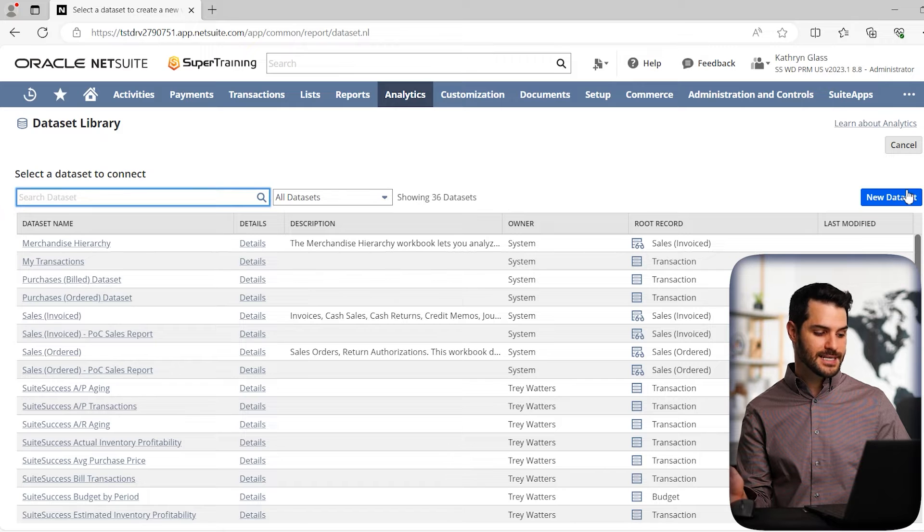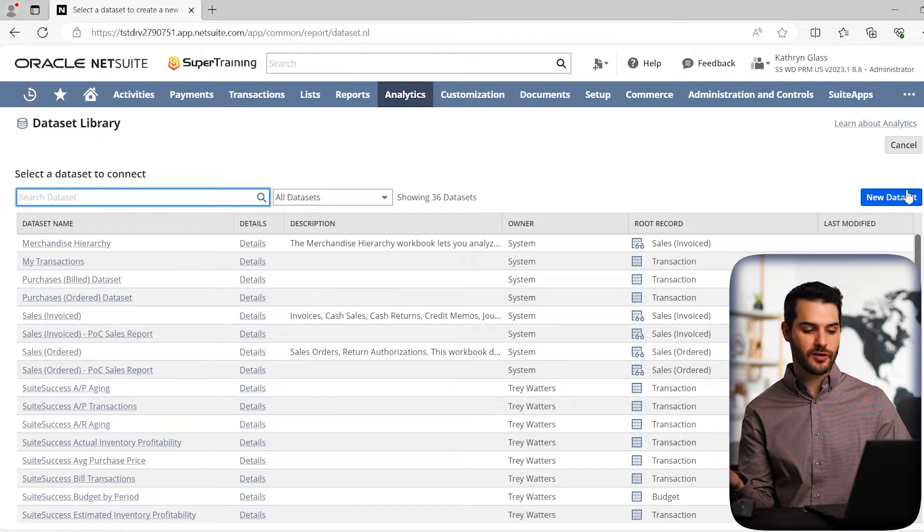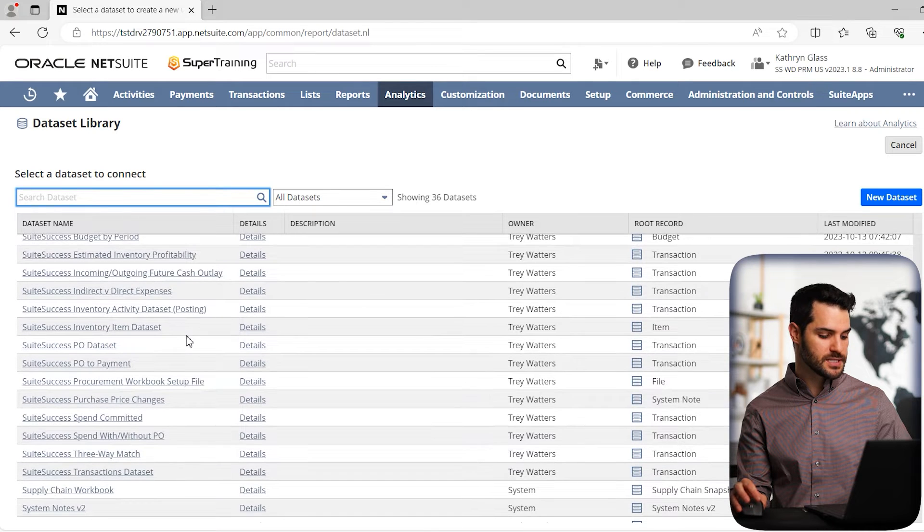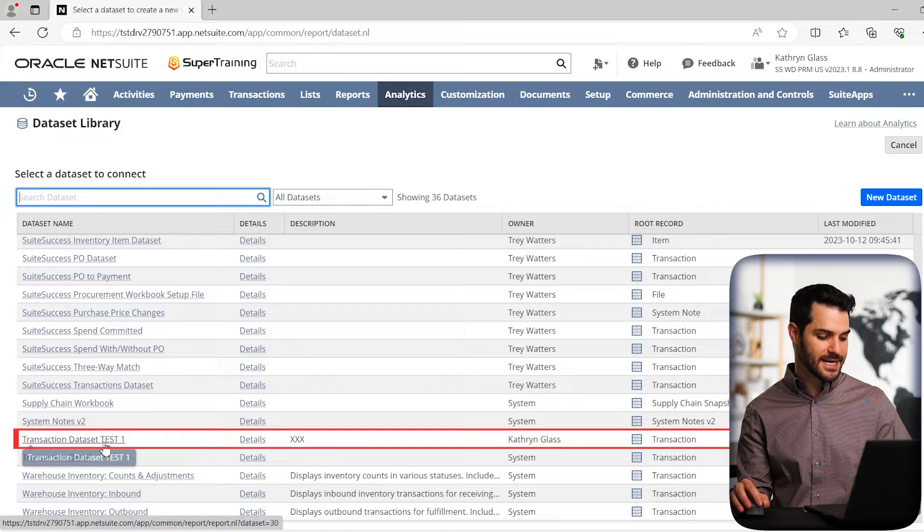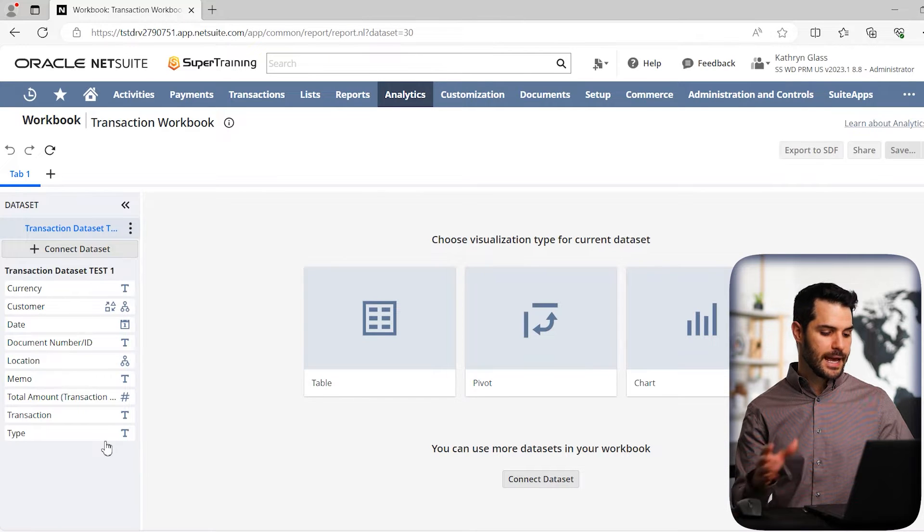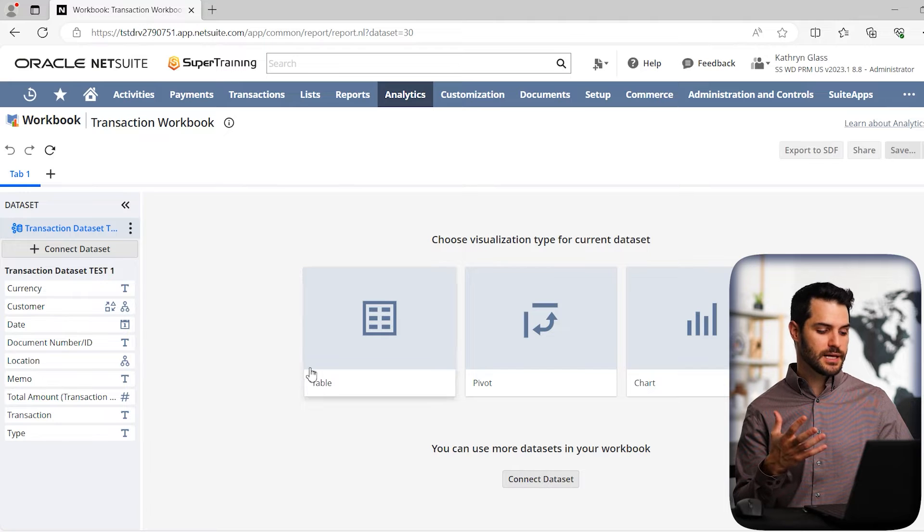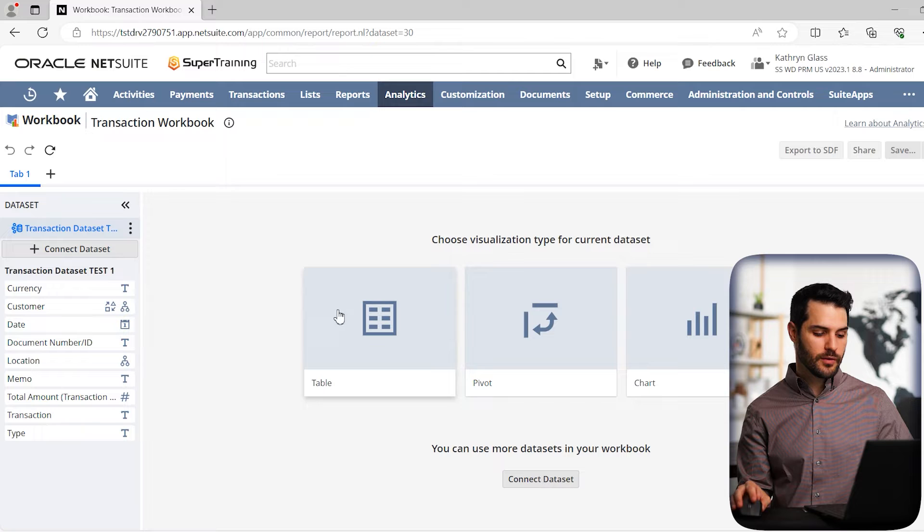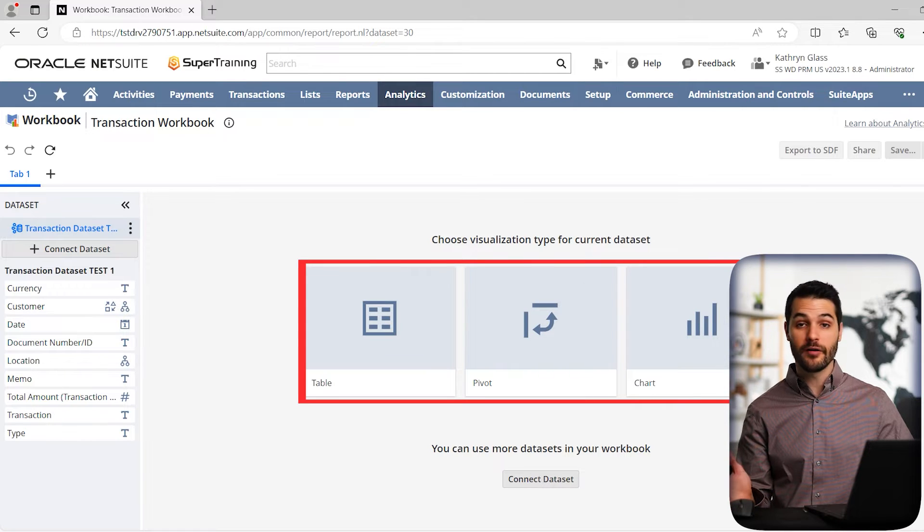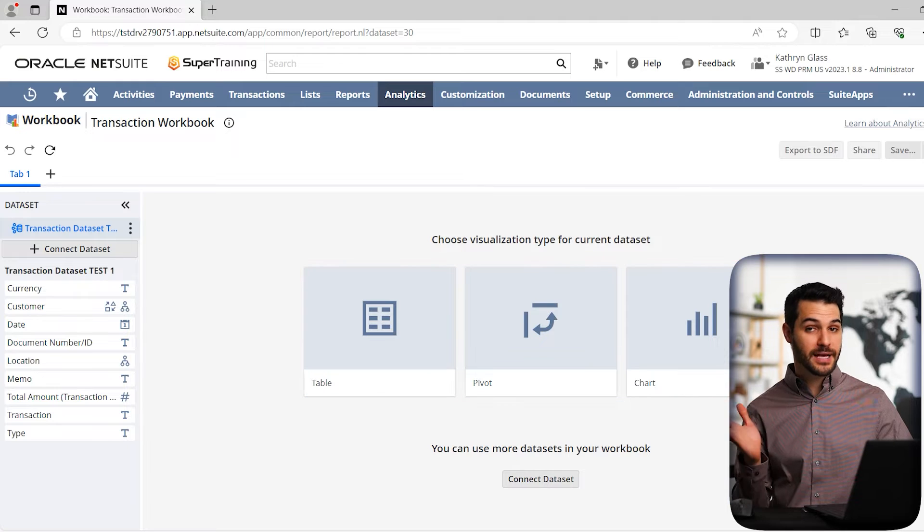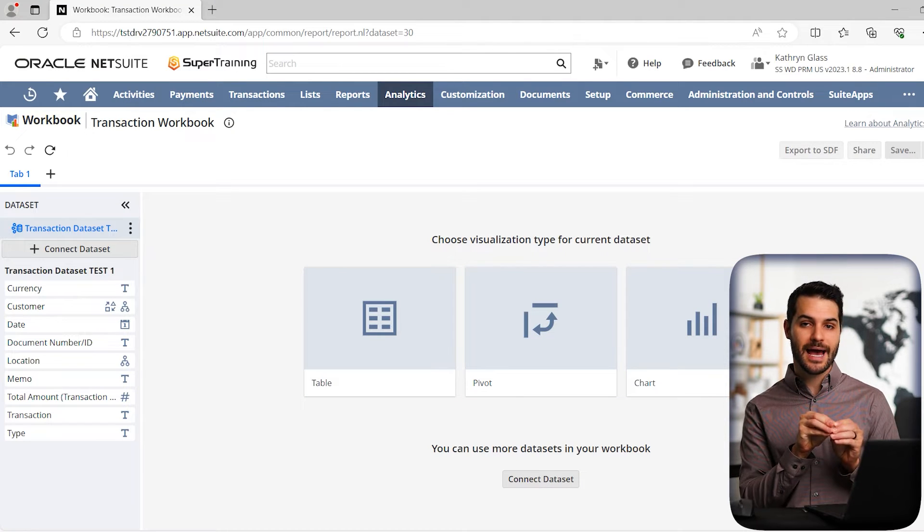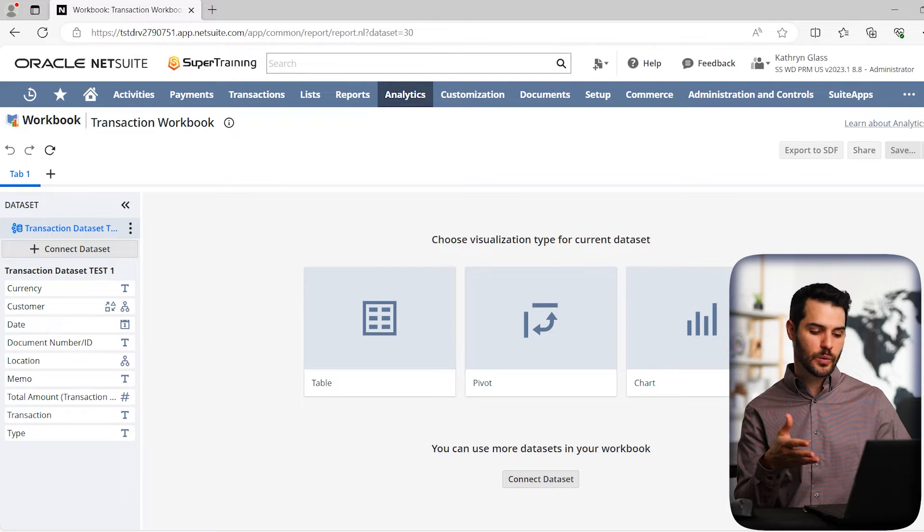And the first thing it's asking us is what is the dataset that we're grabbing from, and you can actually grab multiple datasets. But in this case, we made one specific one. So we're going to grab this transaction dataset test one. And it brings us to this page, which is really like our staging area for making this workbook. And first off, we need to select what type of visual representation do we want for our workbook. And you can pick several, meaning when you make this workbook you can actually add several different visual representations, and I'll show you how we do that here.